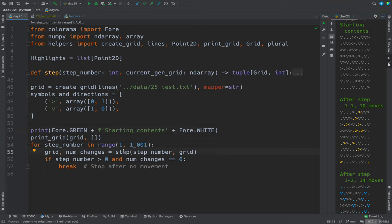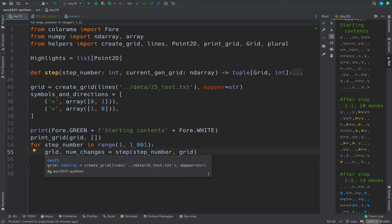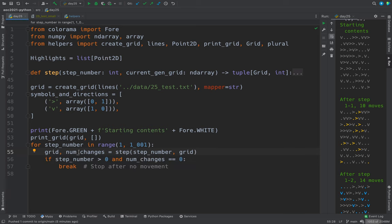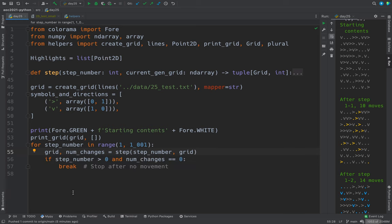And it returns a new grid and the number of changes. So we can say, if there's no change, then we'll break and we'll get out of the loop and then we're done.